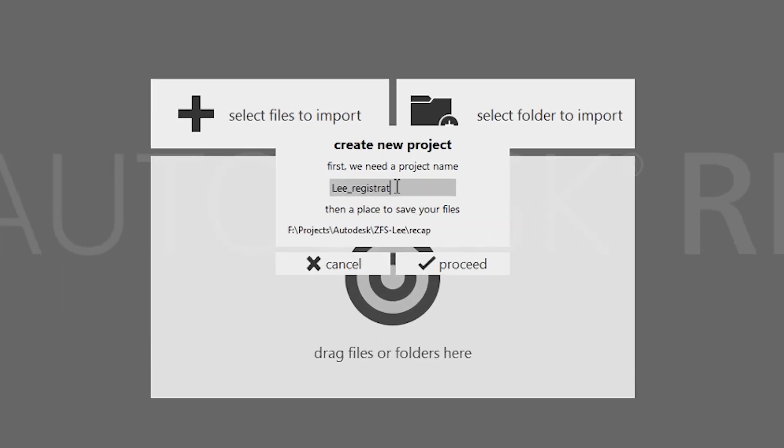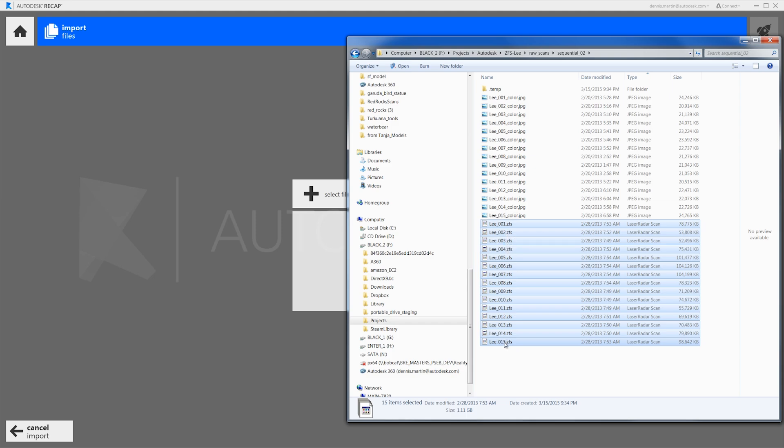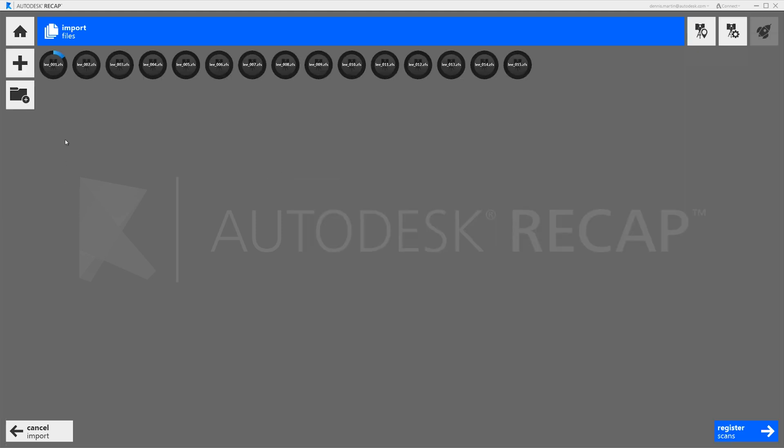Let's take a look. First we create a new project. Then we import our scans. This project has 15 scans of a small pump station.